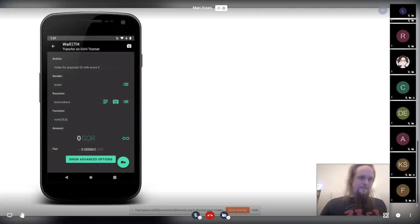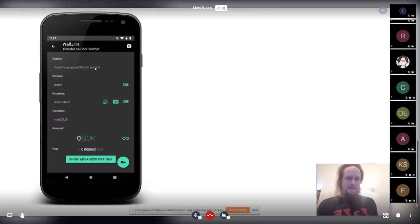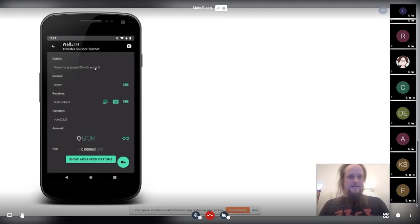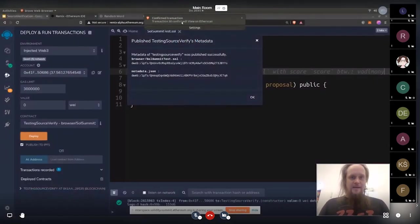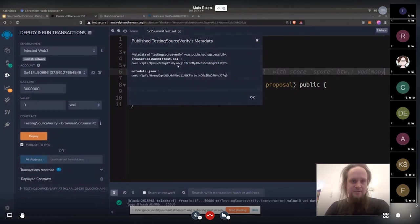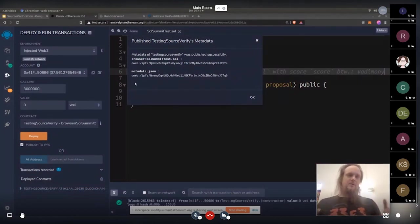For example, here you see now votes for proposal 23 with a score of 5. And I want to show that basically with the contract we deployed before. And you can see that it's confirmed on Etherscan and the metadata is deployed. So now our verification server should have picked it up.